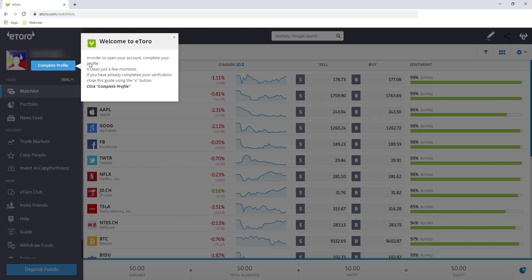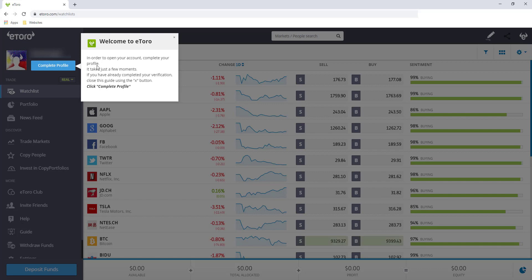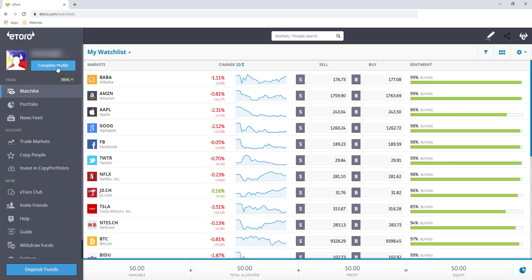So welcome to eToro. In order to open your account, complete your profile. So nakapag-sign up na tayo sa eToro, pero hindi pa complete yung profile natin. Hanggat hindi kompleto yung profile natin, hindi natin ma-maximize yung mga features ni eToro. So kailangan natin gawin yun. So I'll click this button, complete your profile.